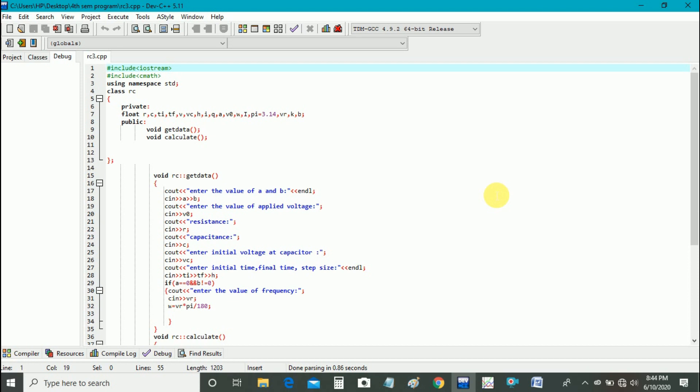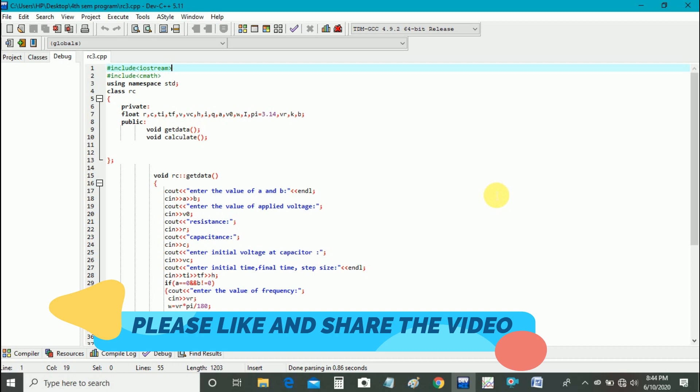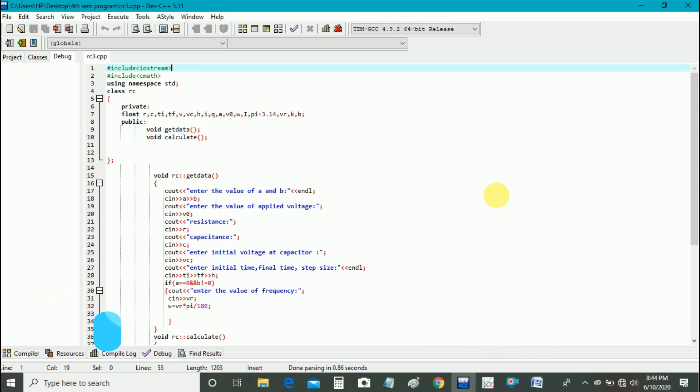Hi guys, my name is Shiv and you are watching Live Academy. Today we will make a C++ program on charging and discharging of a capacitor in an RC circuit.